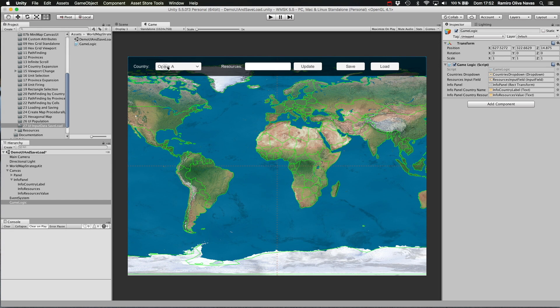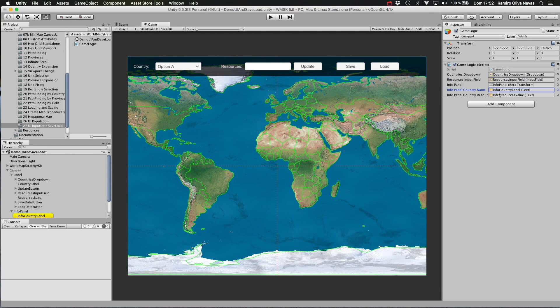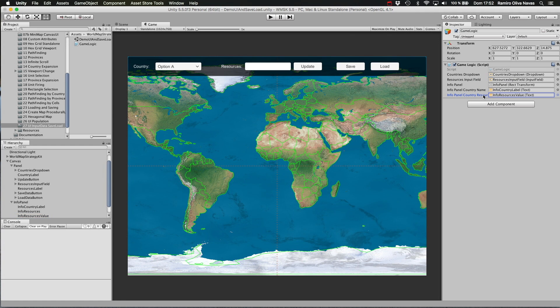The countries dropdown which is this, the resources input field which is this one, and the info panel that I have shown you before—it's the hidden panel—and two direct references to the country label in that info panel and the resource field in that info panel as well.